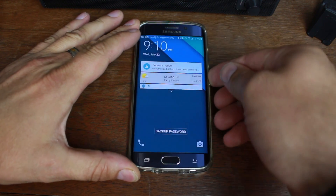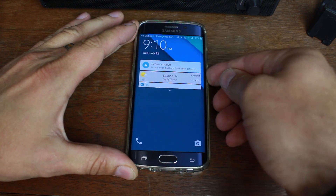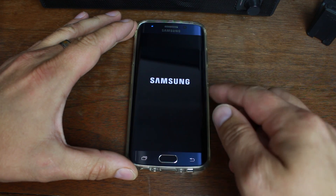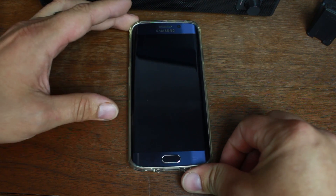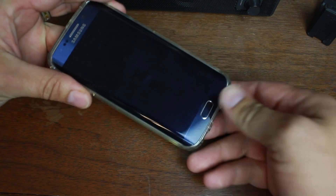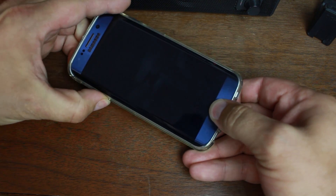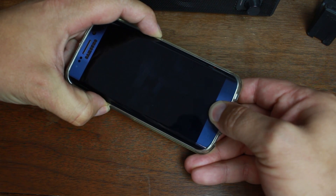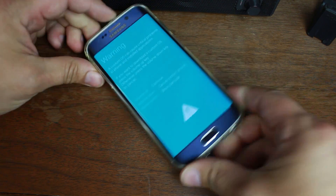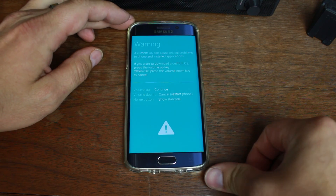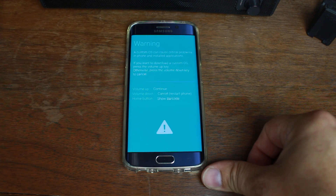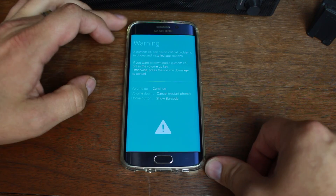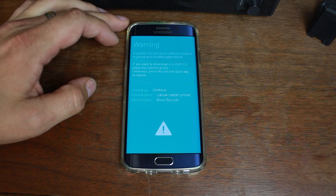On the device, go ahead and power it off and put it into Download Mode. To enter Download Mode — this is universal on pretty much all Samsung devices — hold the Home button, Volume Down, and Power from the powered-off state. Wait and you'll see the warning screen. Note: if you've never done this before, this will trip your Knox count, and you might lose your warranty.